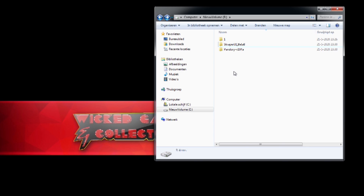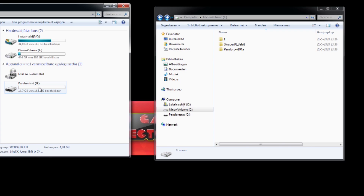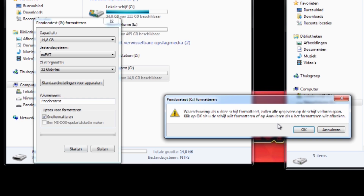In the next step we're going to grab our storage and format it. What is very important is that you put it in the right format. Right mouse click, then Format. We need to format it as exFAT, 32 kilobytes and nothing else. You can label it 'Pandora Test'. The drive is then ready.